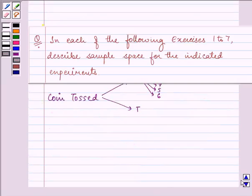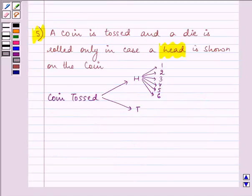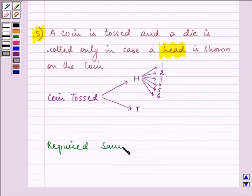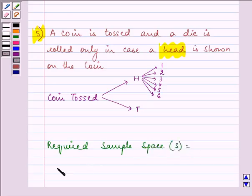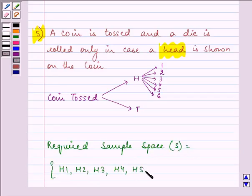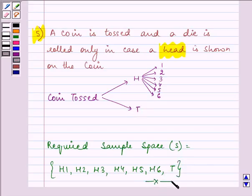So the required sample space will be: H1, H2, H3, H4, H5, H6 — and there is also a possibility that a tail can show up. So these are the required elements of this sample space.